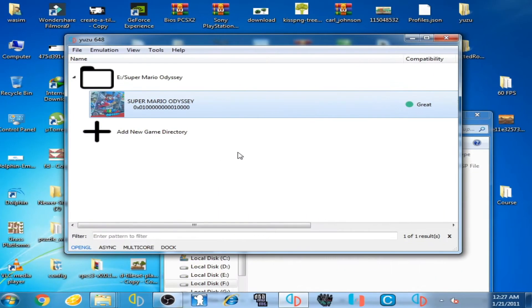Hello everyone, welcome back again. Today in this video I'm going to be showing you how to use the SuperLiveG Odyssey mod and how to fix the crashing problem of the SuperLiveG Odyssey mod on the Yuzu emulator. Let's get started.